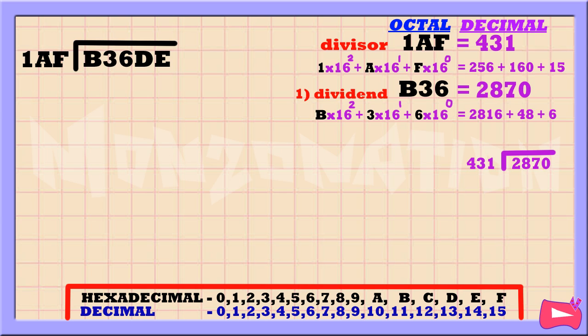Now let's divide 2870 by the decimal value of our hex divisor. So 2870 divided by 431 is 6. Then 6 times 431 is 2586.